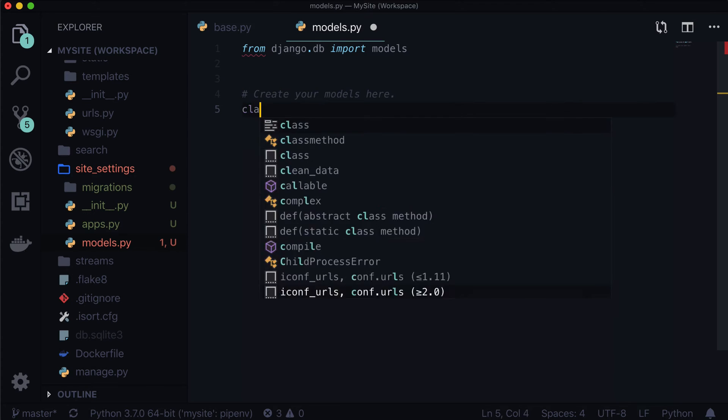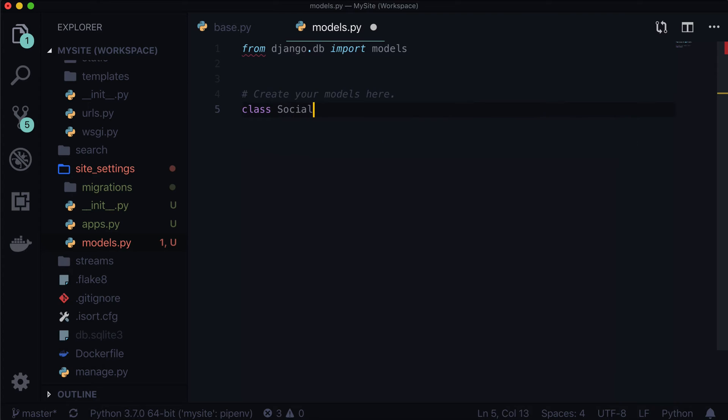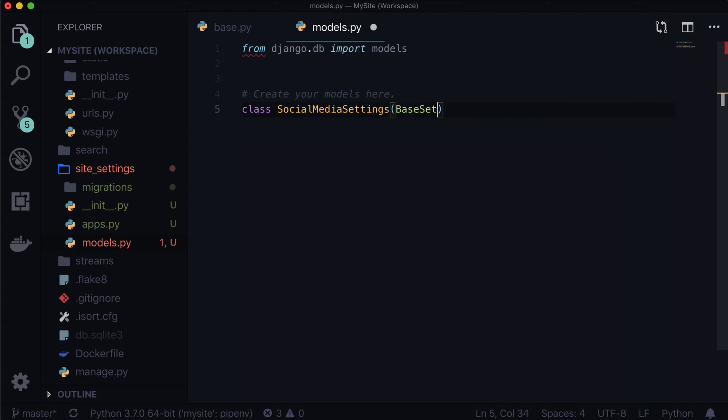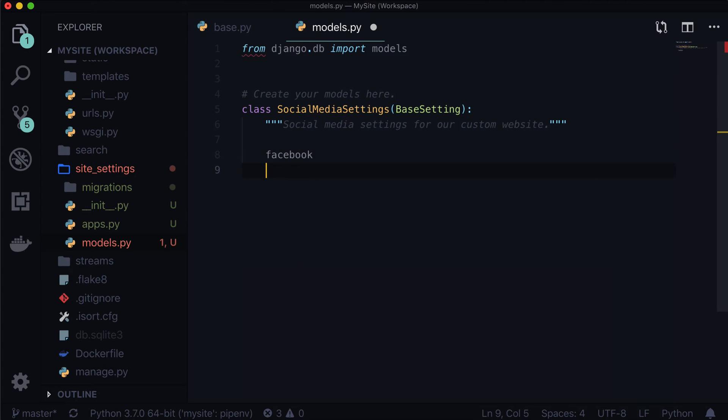The first thing we're going to want to do is we're going to want to create our class. So this class is going to be used. This name is going to be used inside of our template. So whatever you use here, make sure you're probably not going to change that later because that's going to not work on your templates anymore. So in this case, I'm just going to call it social media settings. And it's going to inherit a base setting. Now we have not imported that yet. So don't worry. And let's give it a doc string of social media settings for our custom website. A little doc string so other developers know what's going on.